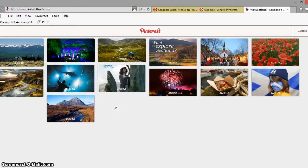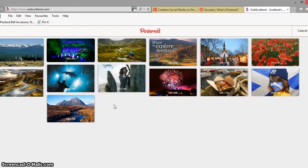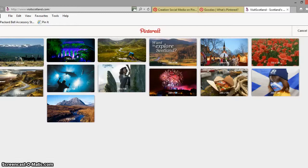You'll find us at creationsocialmedia.com and facebook.com forward slash creationsocialmedia also on twitter at creationsocialm and all over social media on the other platform links that I'll put at the bottom of the video. So thanks very much for watching and we'll catch you next time.